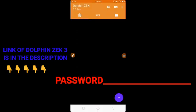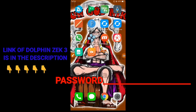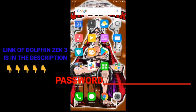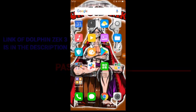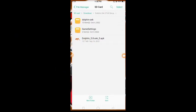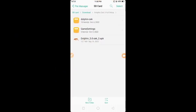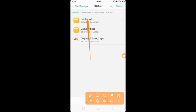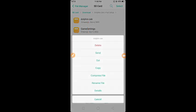Back, and then open file manager app again. Copy this file Dolphin Zek, and then click copy.